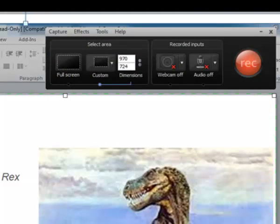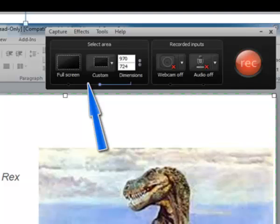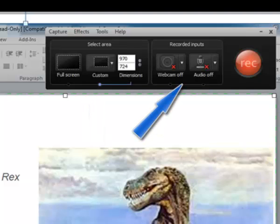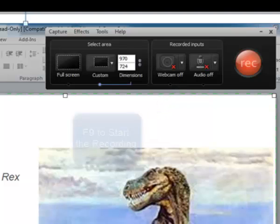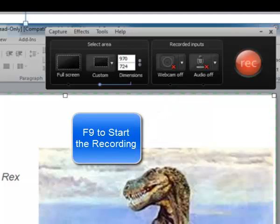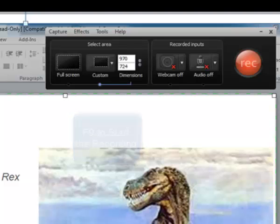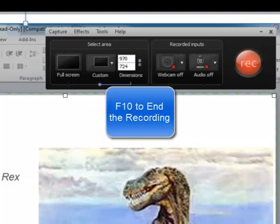Doing this will open up the recorder controls. This allows me to go full screen or do a custom screen capture. I can also do a simultaneous webcam or audio track. When I'm ready to record, I'll press F9 to begin, and when I'm done recording, I'll press F10 to end.